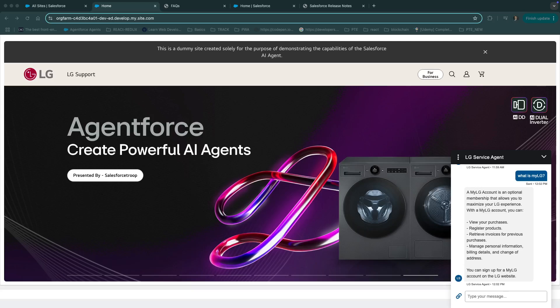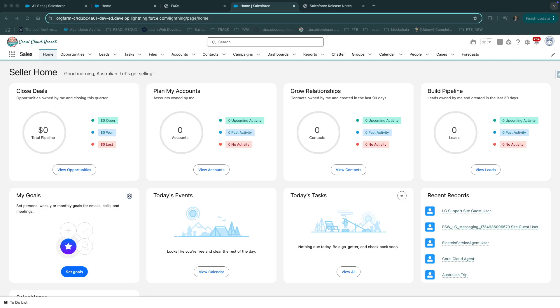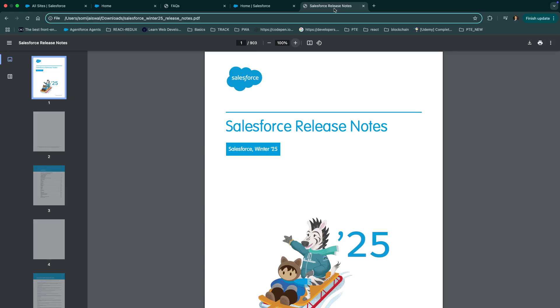Let's look at the second project. In project second, we will utilize the Einstein data library to process and leverage unstructured data, enabling the agent to perform question and answer tasks using this data. In this project, we have trained our agent on Salesforce release notes, winter 25.